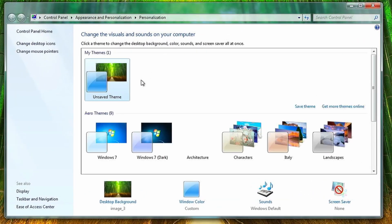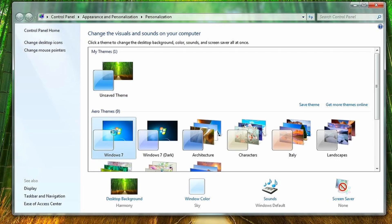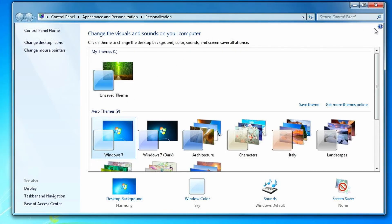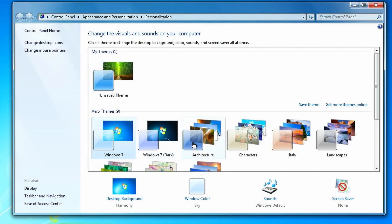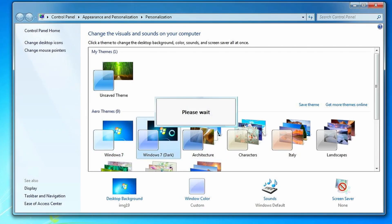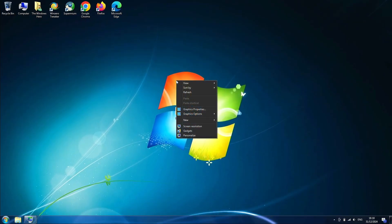What about the themes? Well, as you can see, the themes are included.